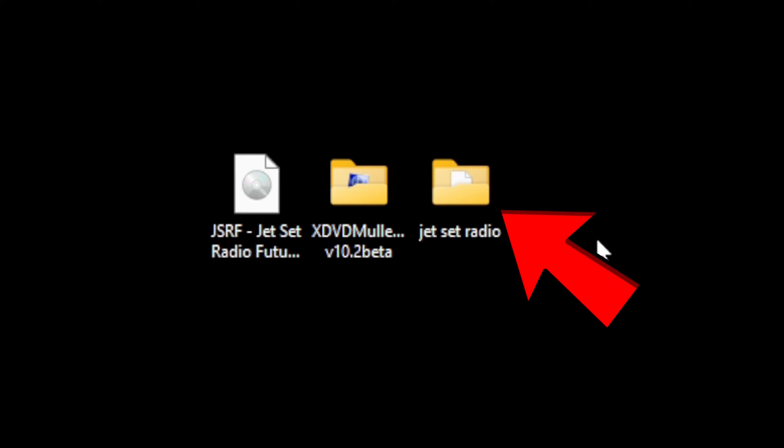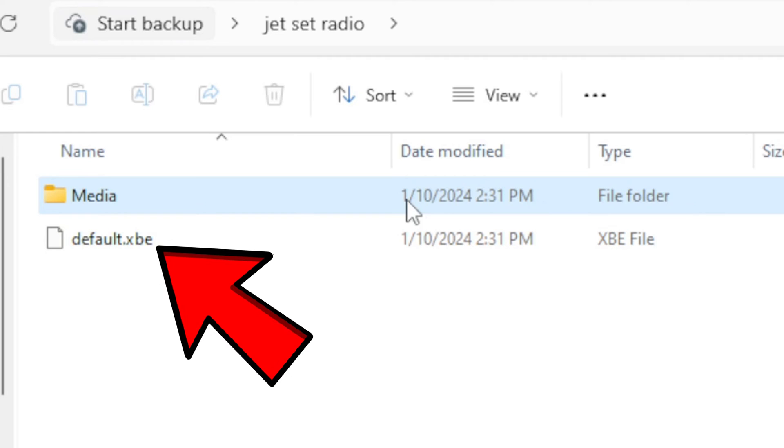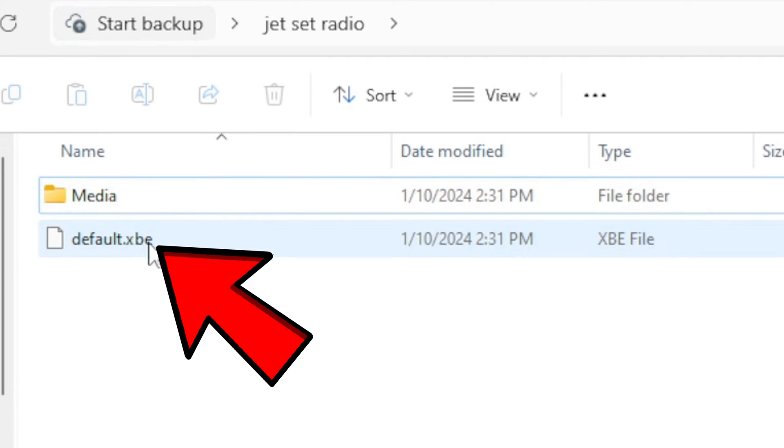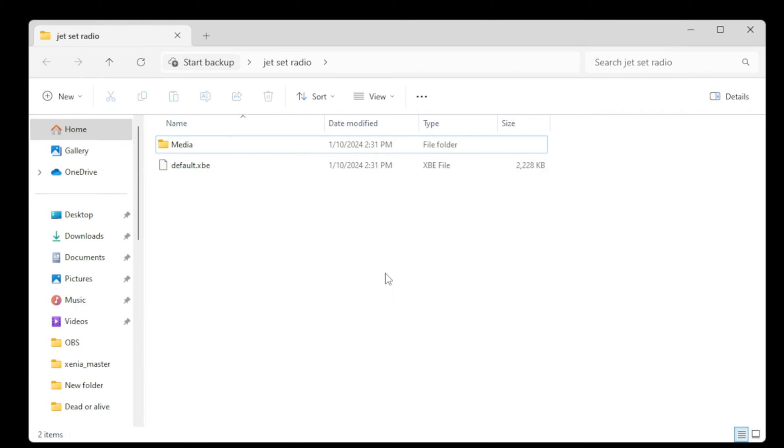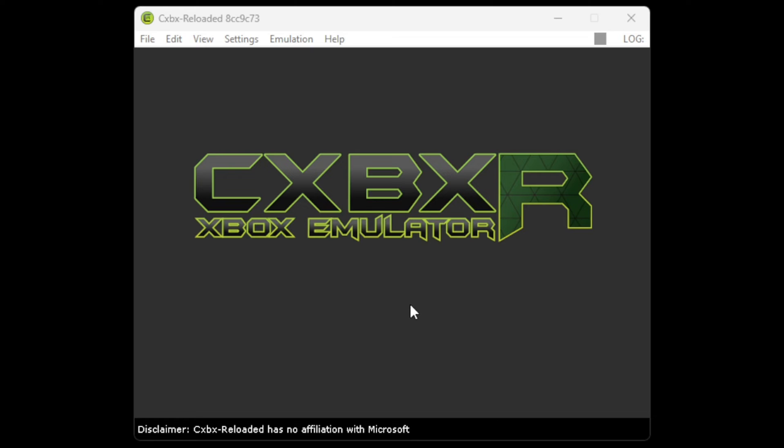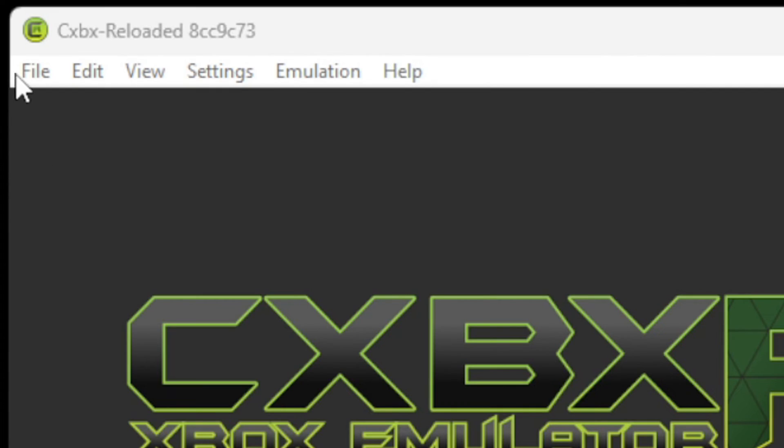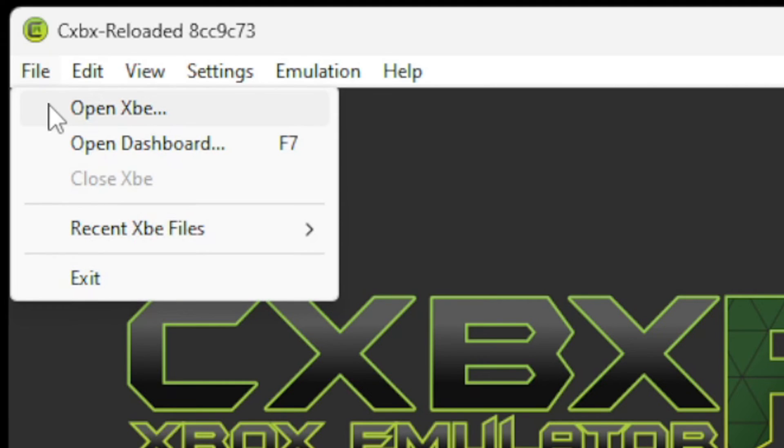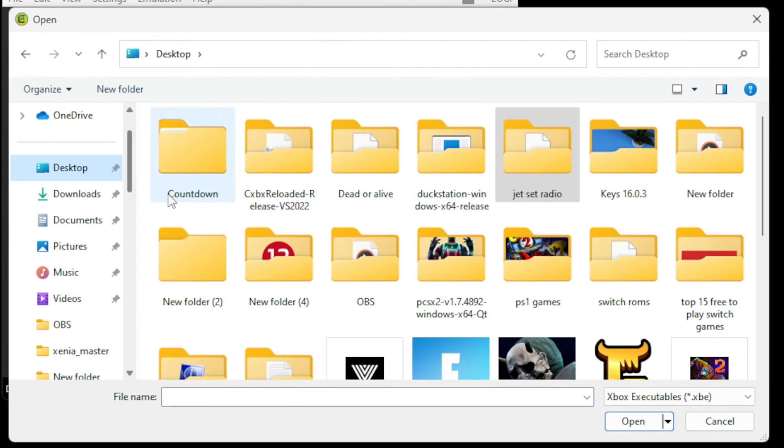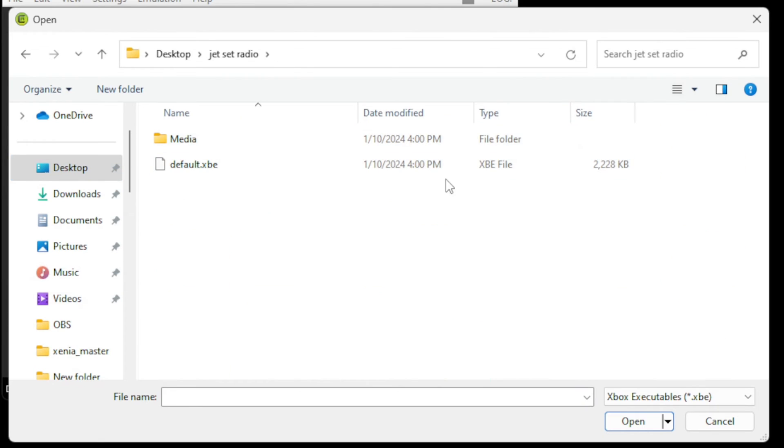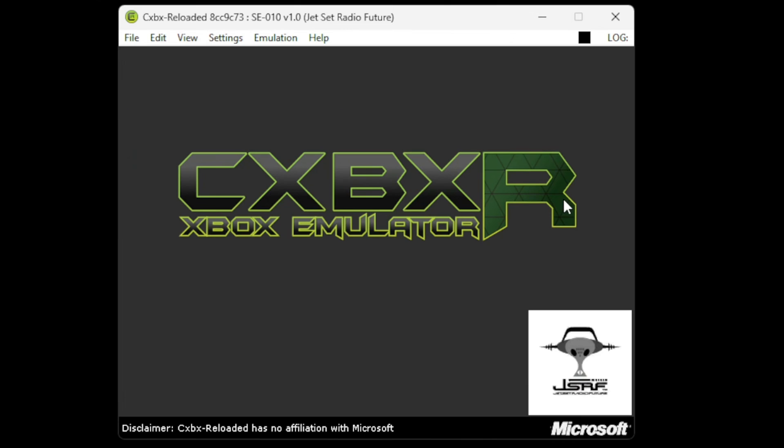Now here's that new folder. Let's open it, and you will find inside this XBE file. This is the actual file to load the game within CXBXR. Now let's load up a game. Go to file, open XBE, and search for that folder where you extracted your XBE file. Select that file.